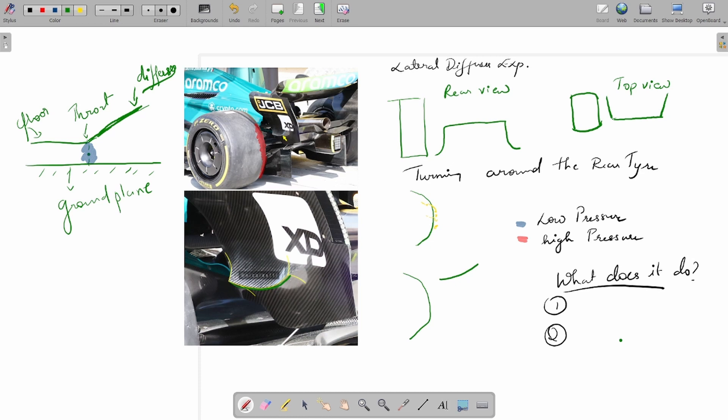Now that we've established that an expansion of the diffuser gives you a drop in static pressure—the more the expansion, the higher the drop in static pressure—but diffusers have vertical expansion and lateral expansion. What do I mean by this?